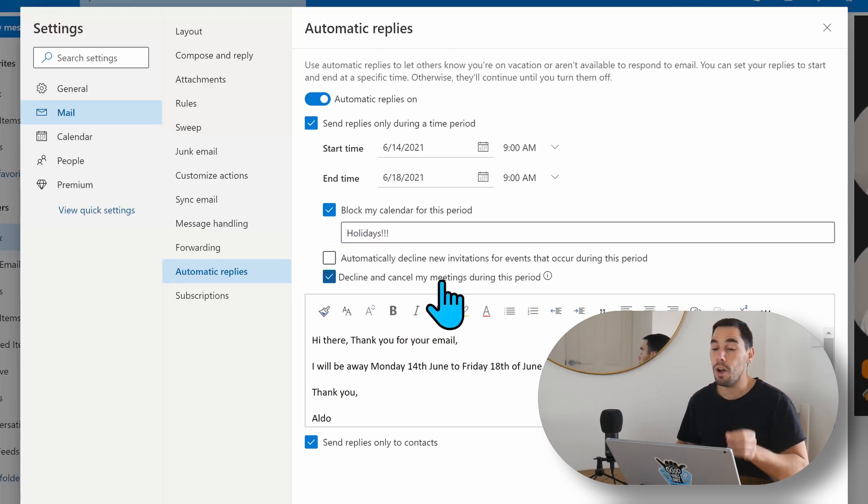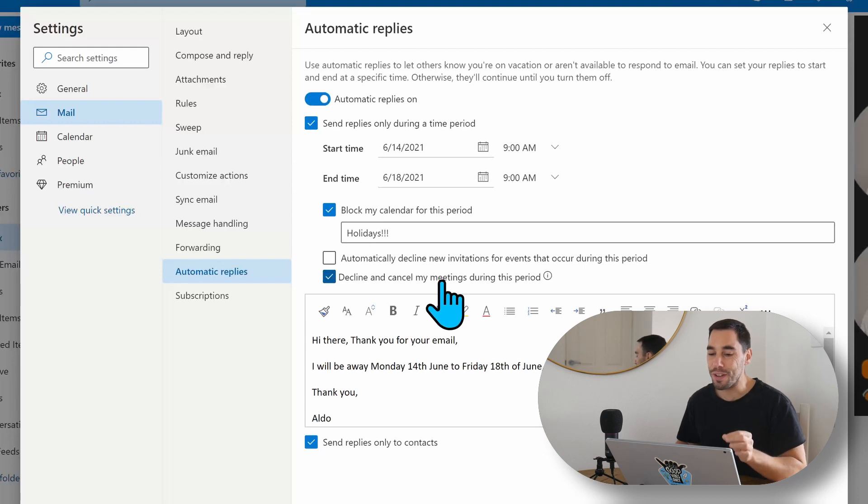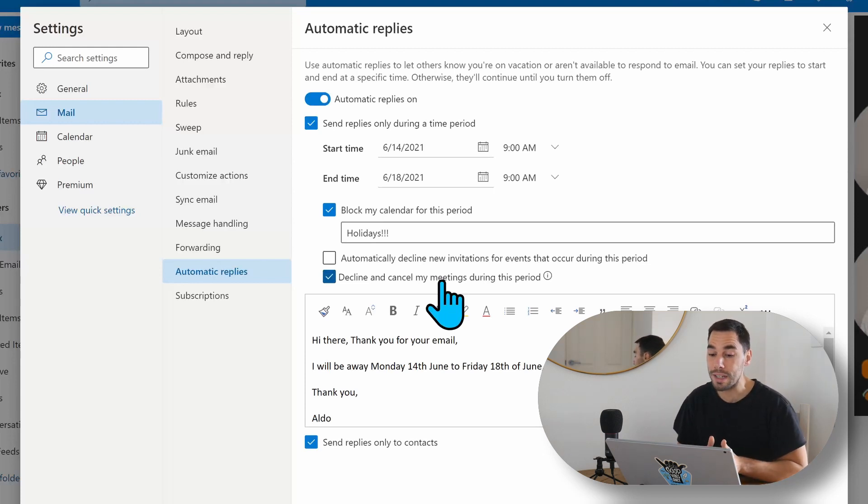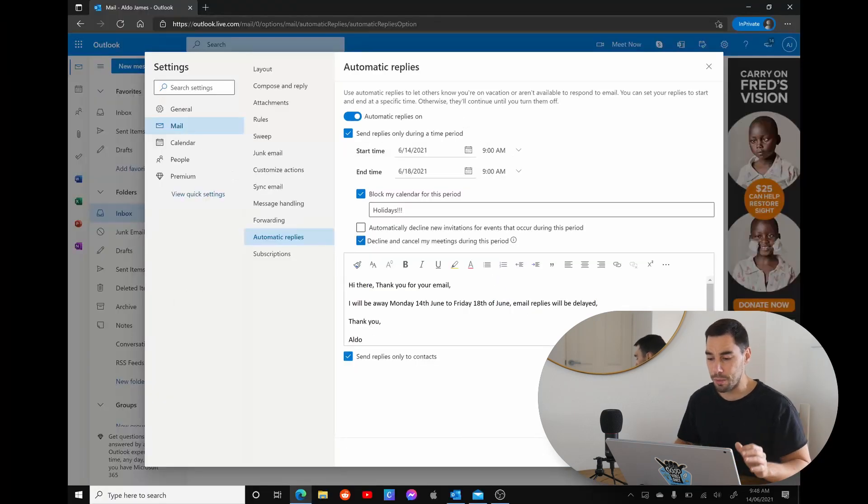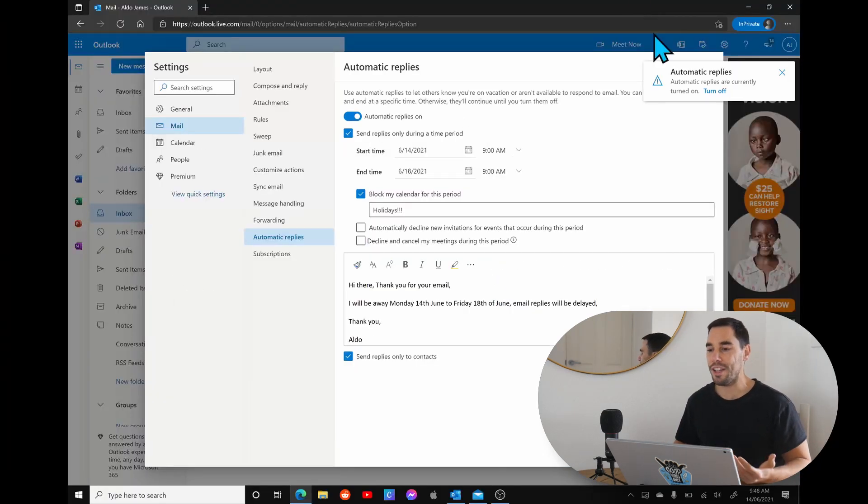I think that is actually a very cool feature. That's the first time I've actually seen that button, so I might even start using that from now on. But anyway, we're going to hit save, and now you get your notification saying automatic replies are turned on.